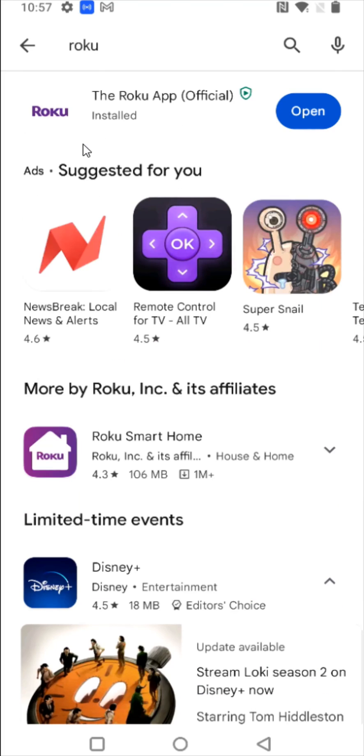And once the Roku app is done installing, you can either open it right here or we can head back to our homepage.